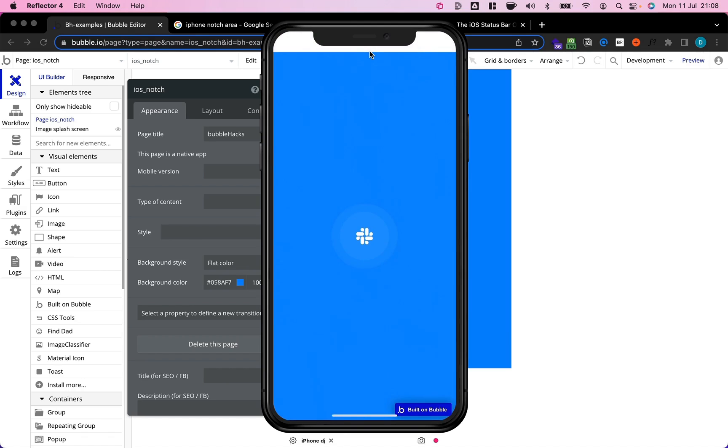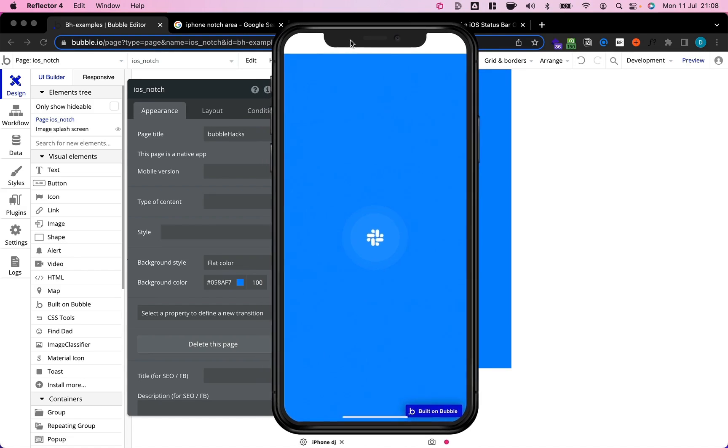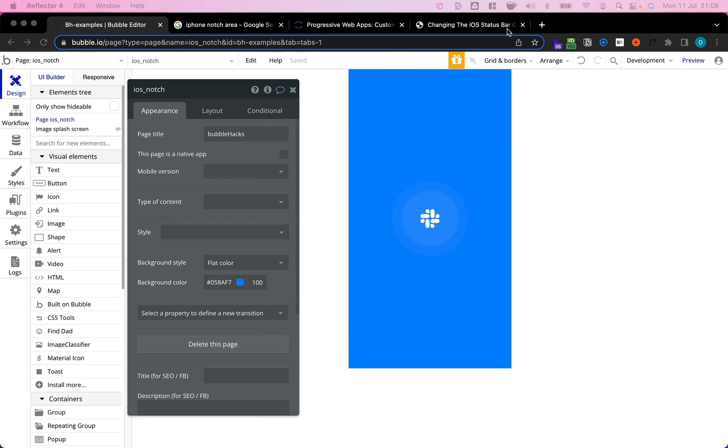What we see is that now our status bar or notch area as it sometimes is called is not colored. So what's the issue here?